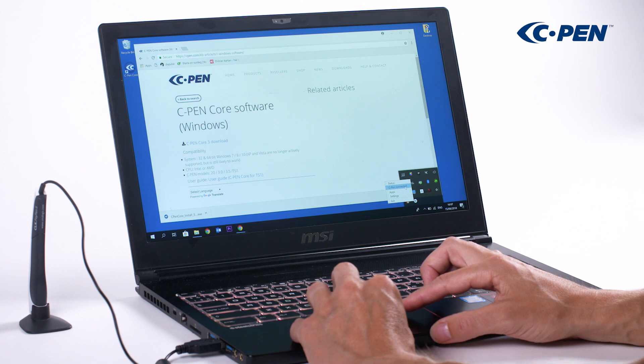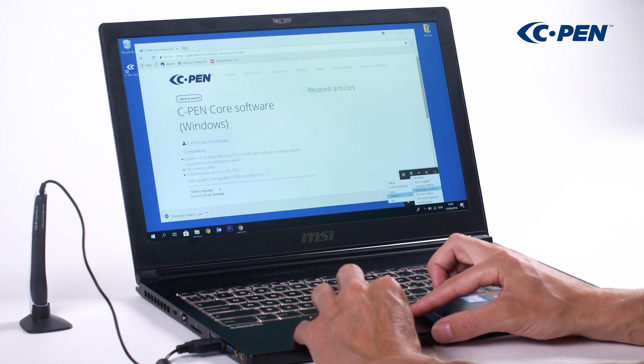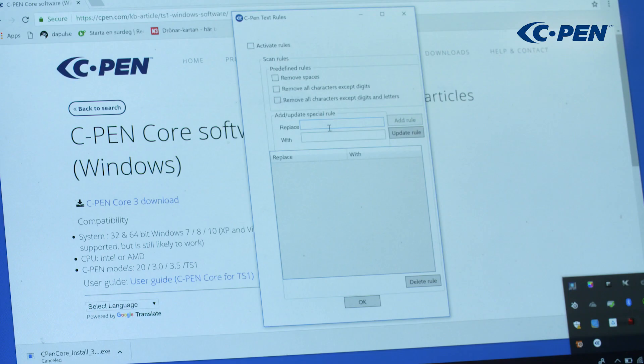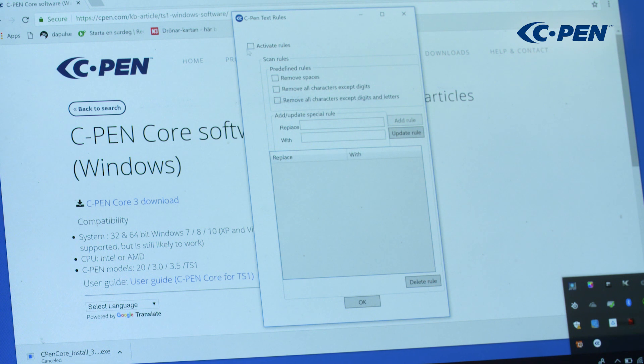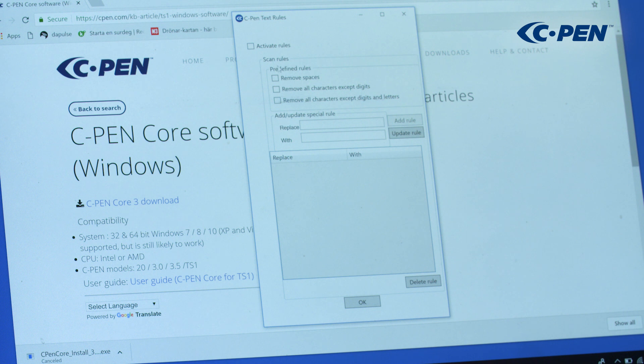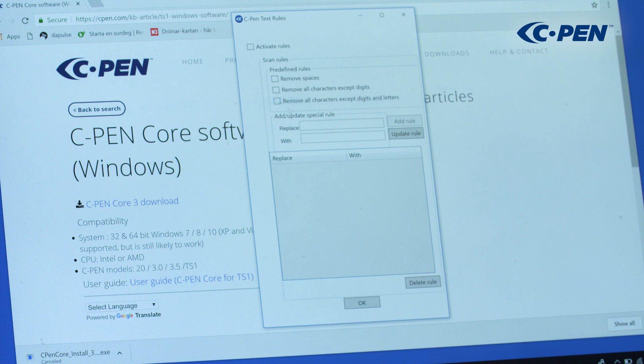First we can set the text rules. The checkbox on the top enables and disables the rules. There are a few default rules, like removing spaces, allowing numbers, or only characters and numbers, and no symbols.